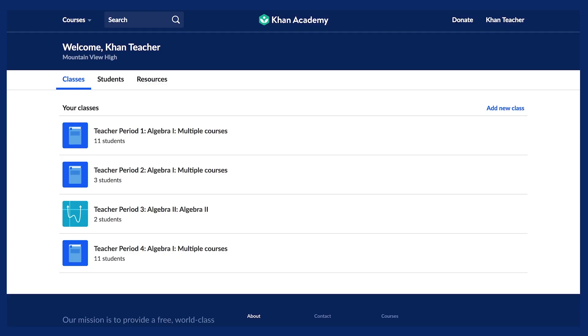Congratulations on completing Khan for Educators initial course. Your efforts to grow your professional learning inspire all of us at Khan Academy. While this course has come to an end, Khan Academy offers other communication channels and opportunities to keep learning.